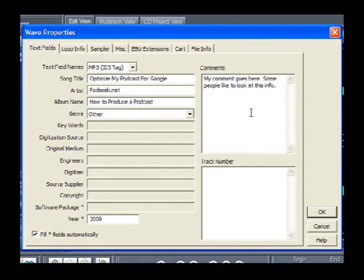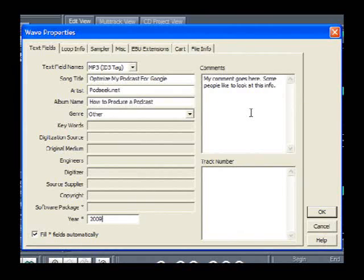The next two fields are for additional information you might want to give about your podcast — what it's about, who it's for, the type of people. You can actually look at the properties of an MP3 file through Windows Media Player and see comments that someone has put in there. So if you don't have anything pertinent, leave it blank, or you can put some information and a few keywords in there.